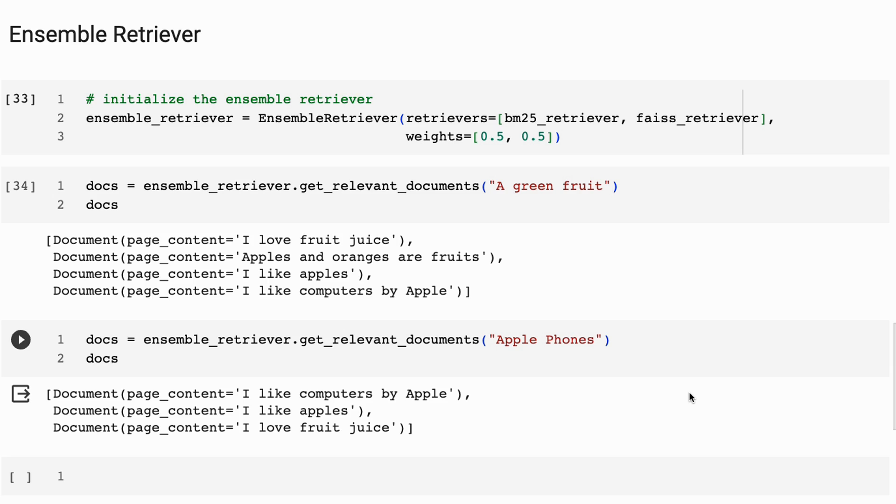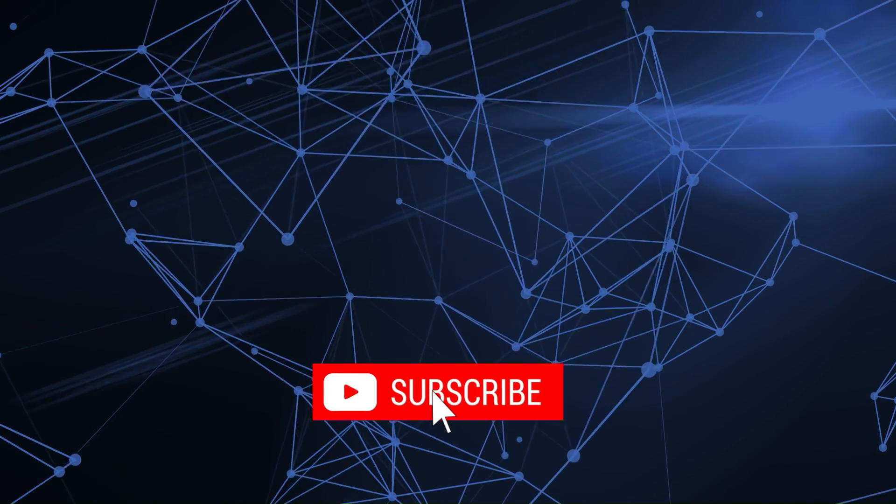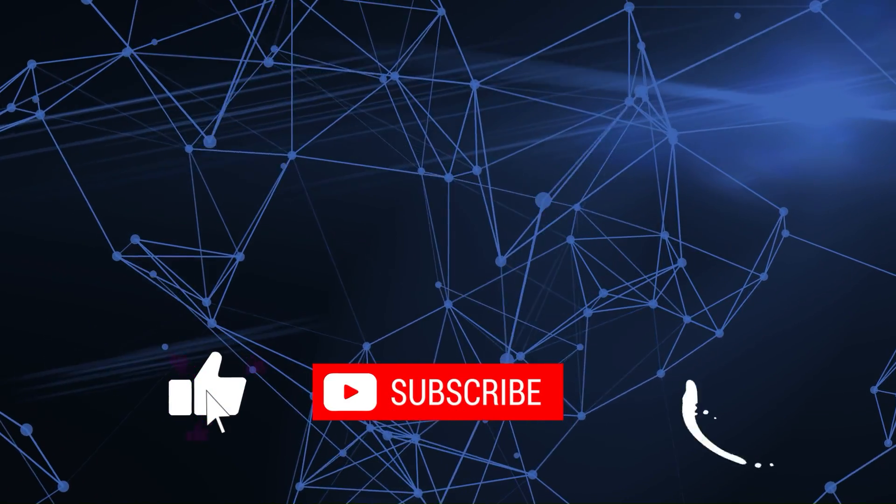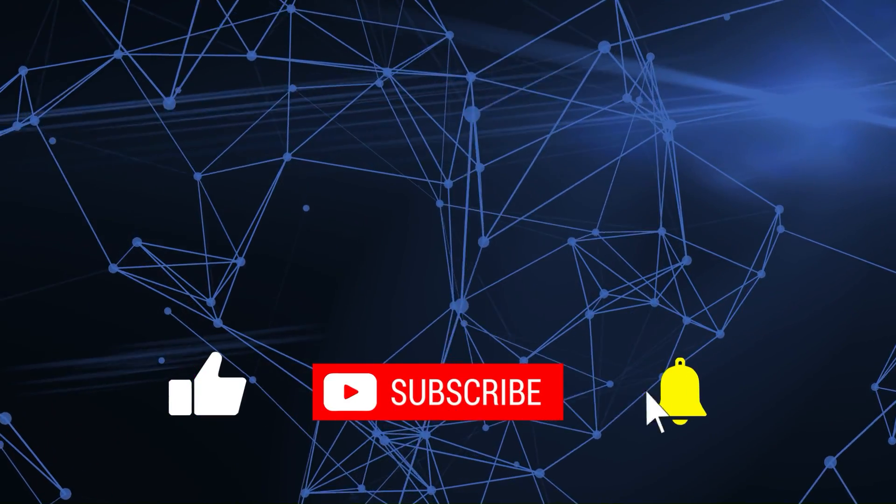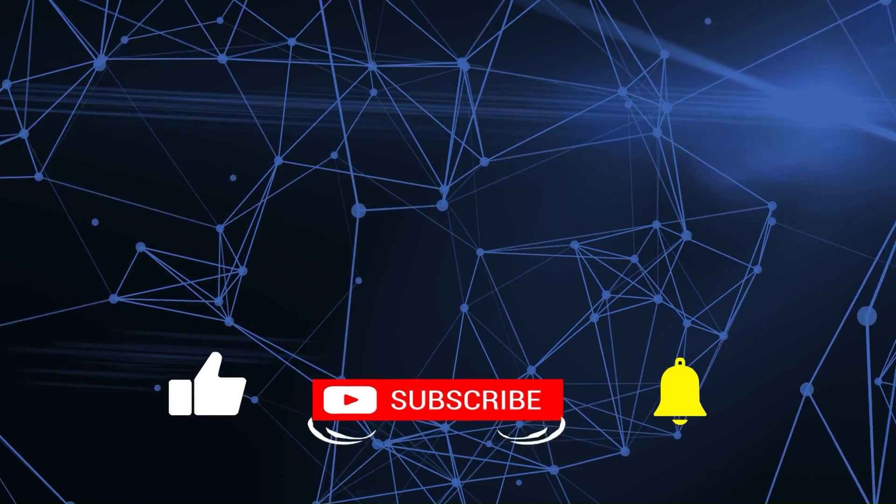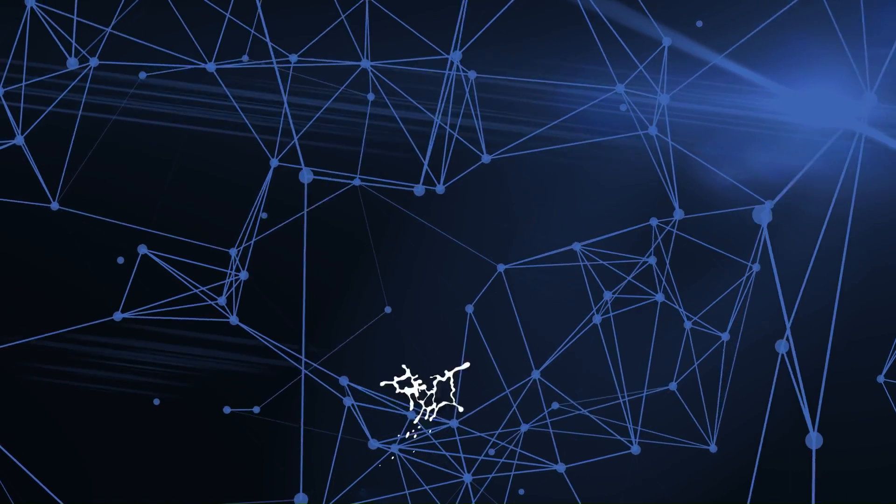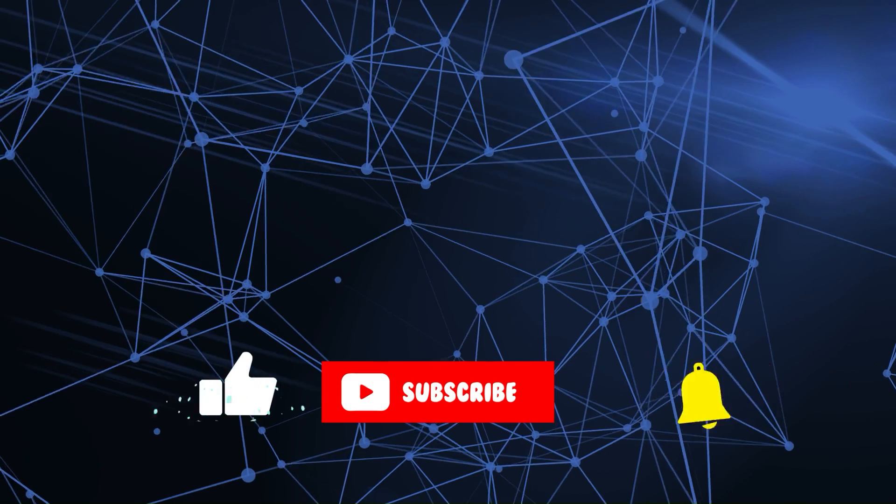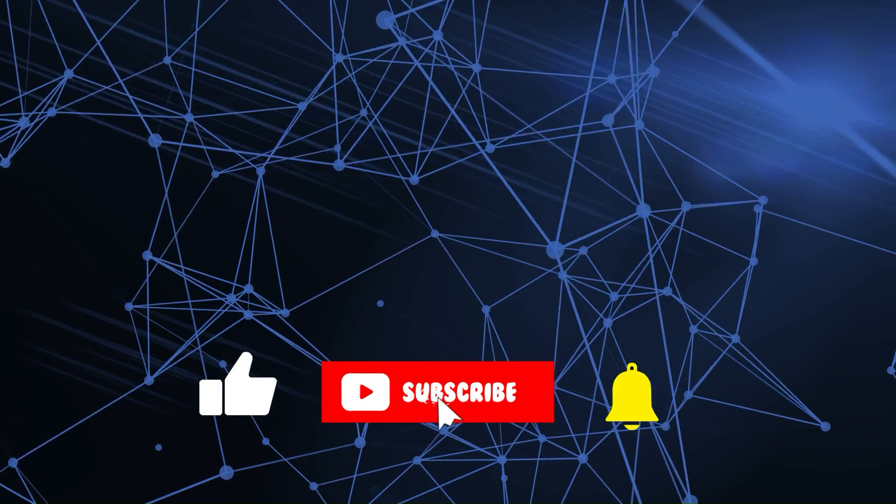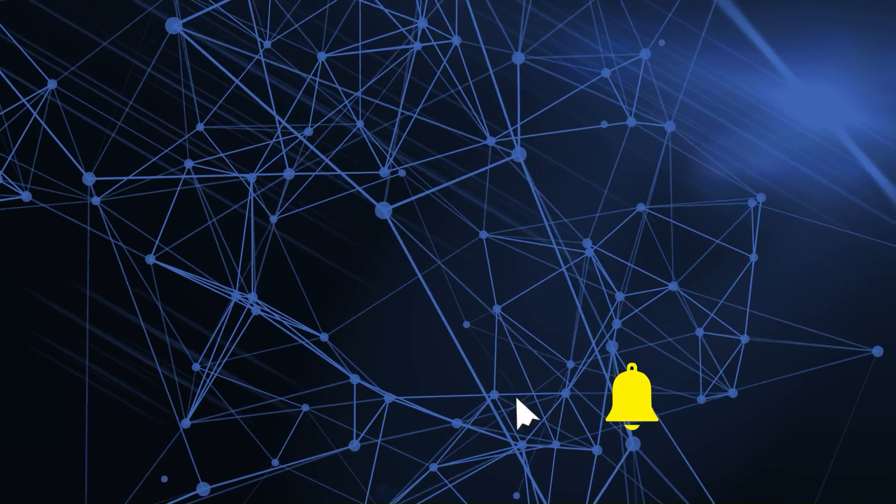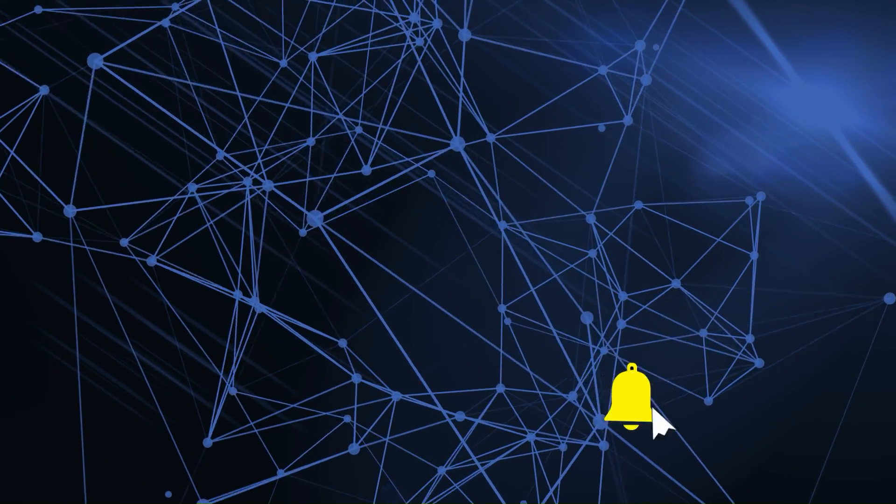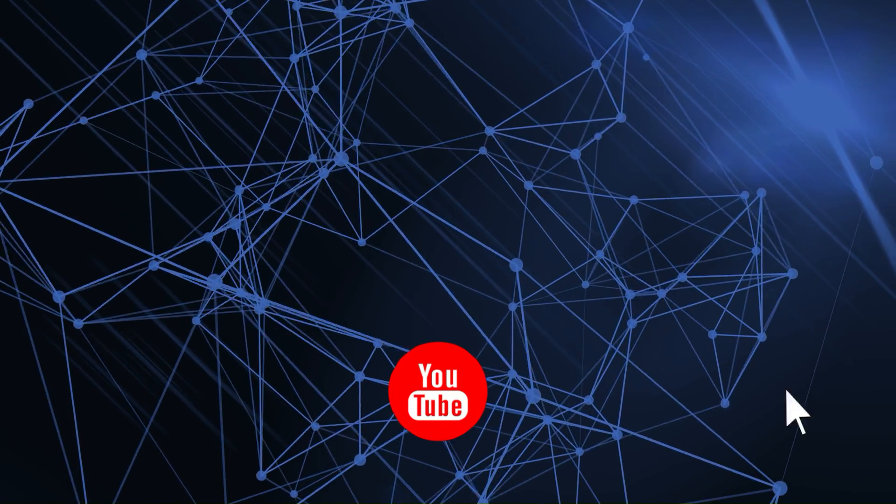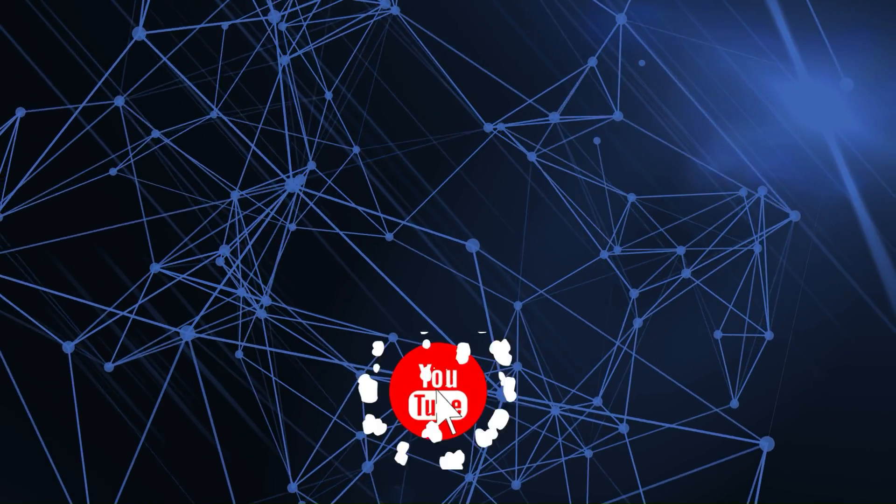So anyway, this is a very simplified example of this. Have a play with it yourself. Try it out for some of your own use cases and see how you get on. As always, if you've got questions, please put them in the comments below. If you found this video useful, check out more in the series of different sorts of retrievers and different techniques that you can use for retrieval augmented generation. I will talk to you in the next video. Bye for now.